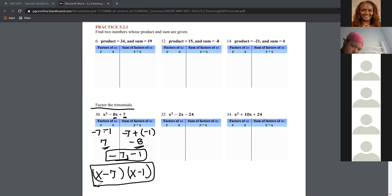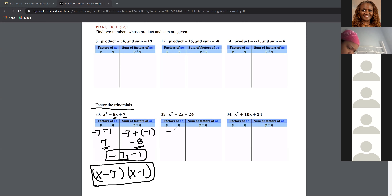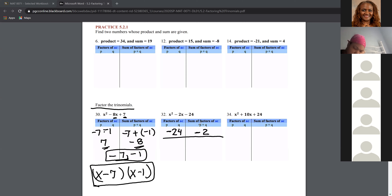You can always use the distributive property to check it out. Let's look at number 32: X² minus 2X minus 24. We have to think of two numbers that multiply together to equal 24 and add together to equal negative two.